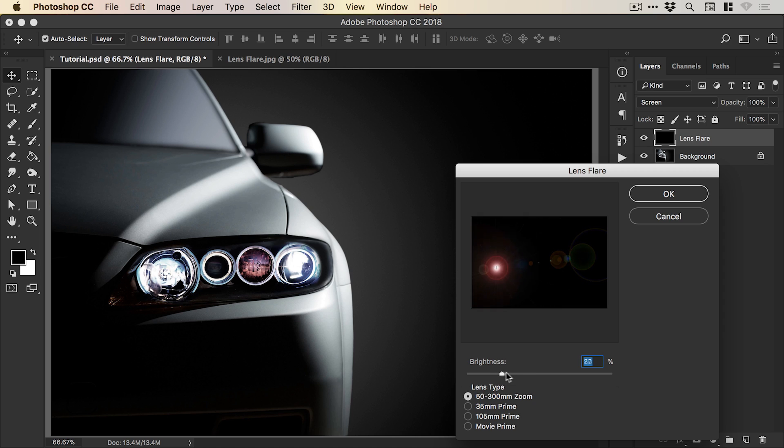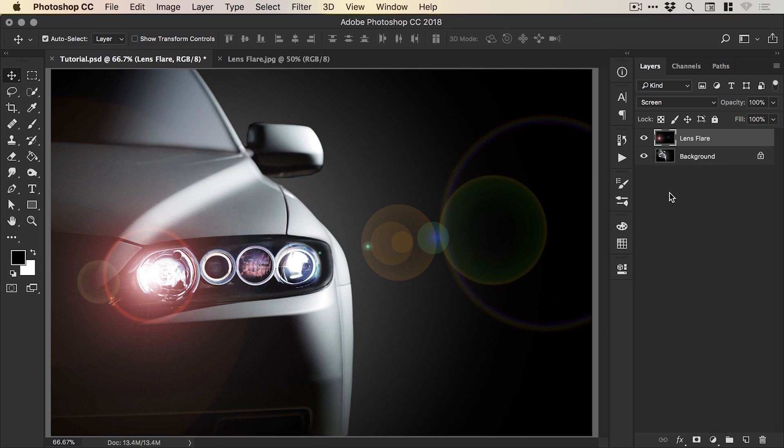We can adjust the brightness, but at the moment we're just focused on getting the position right. So let's click okay. Okay. So we can see that's a little bit too far to the left.